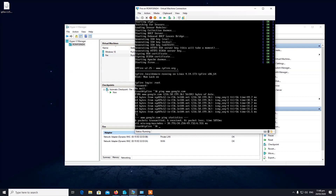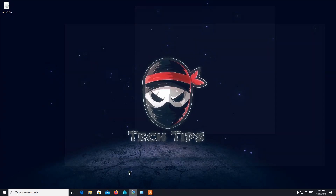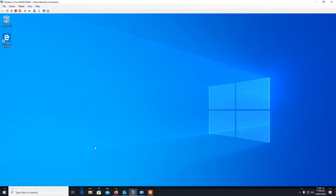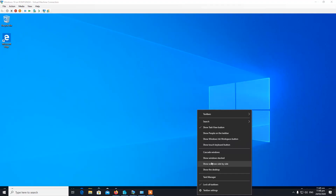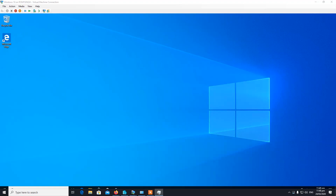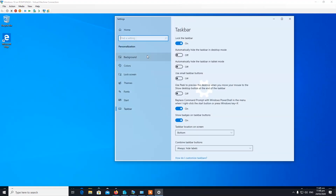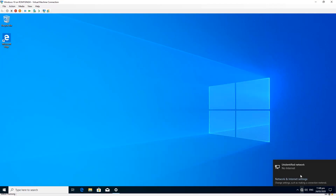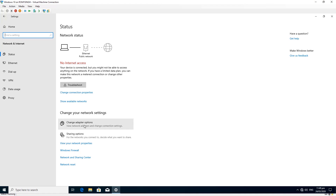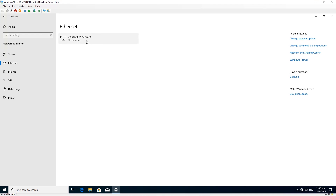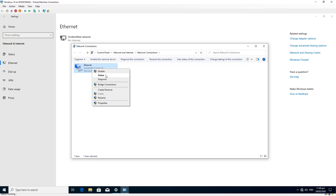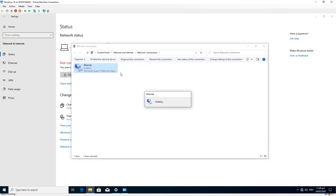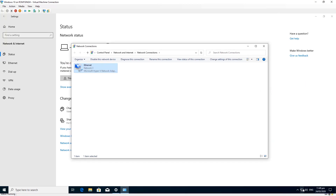Now we need to go to our client machine. I have a Windows 10 VM in the LAN network using a private LAN ethernet adapter. Let's see if it gets internet access. Sometimes you need to troubleshoot — as long as the client gets an IP from the firewall you should be okay. I disabled and re-enabled the adapter and it detected the connection — we do have internet access.